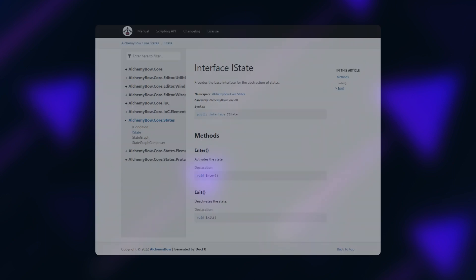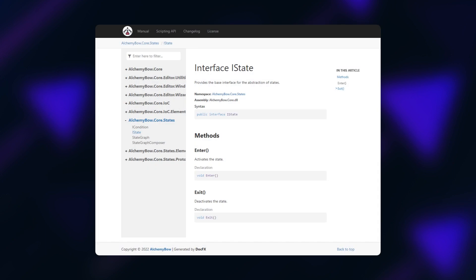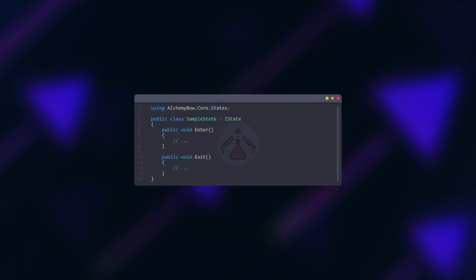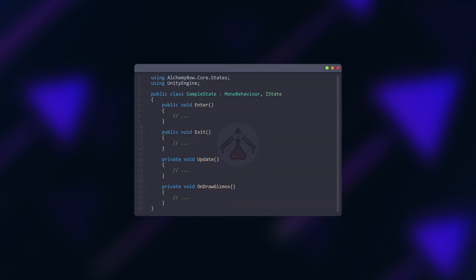Creating a state is very simple. All you need is IState interface which introduces two methods: enter and exit. You can use them to toggle the associated parts of the scene. The state itself can be a regular C sharp class or it can inherit from other classes, for example MonoBehaviour which would allow it to receive Unity callbacks directly.